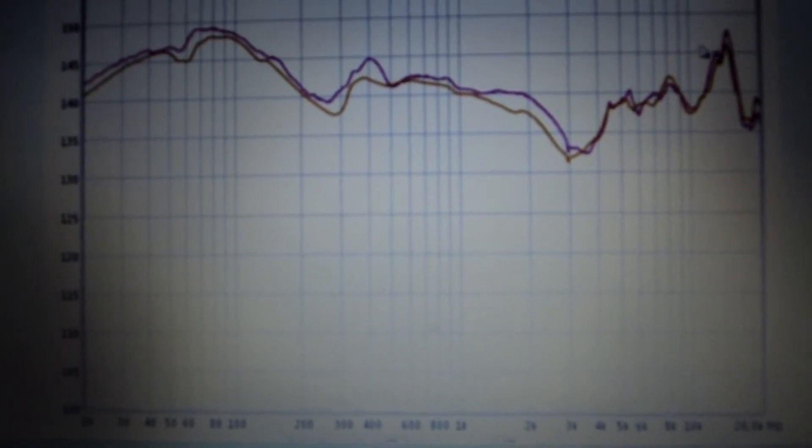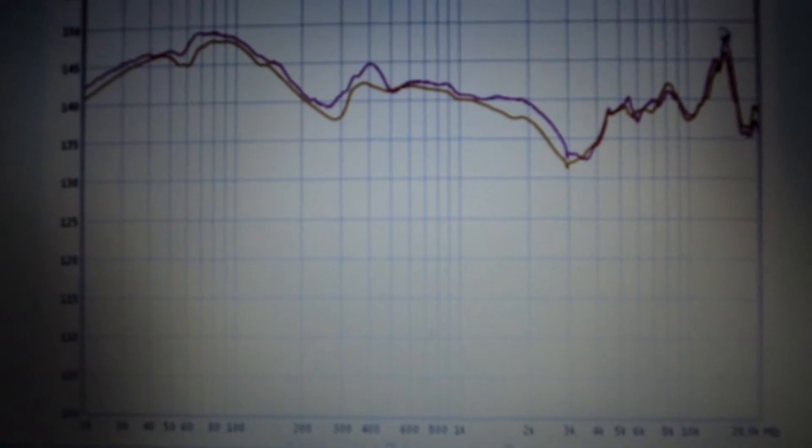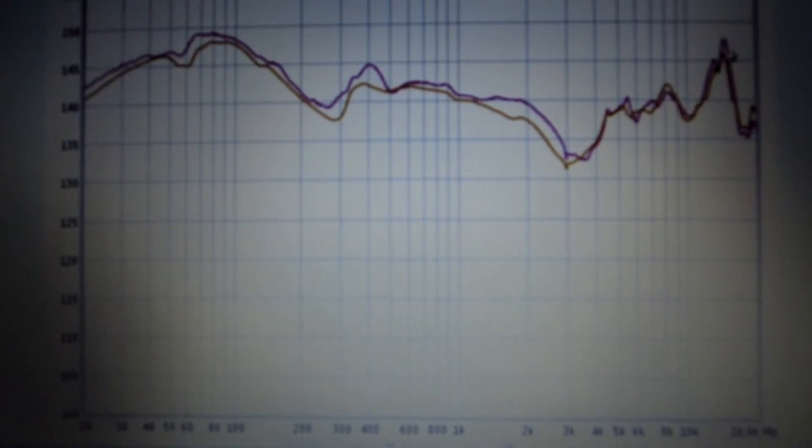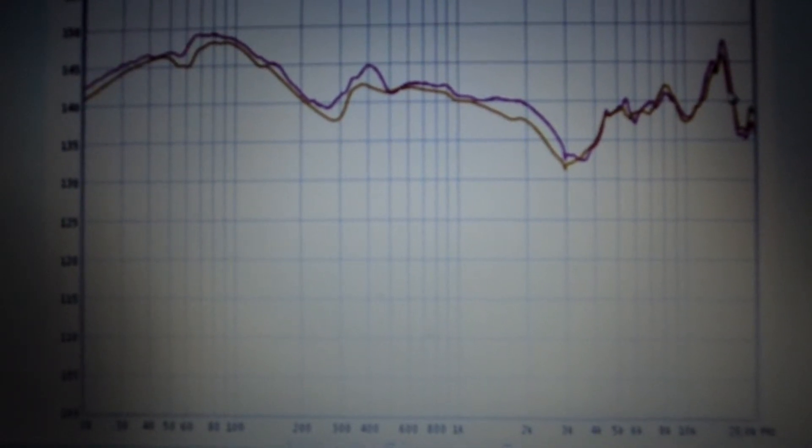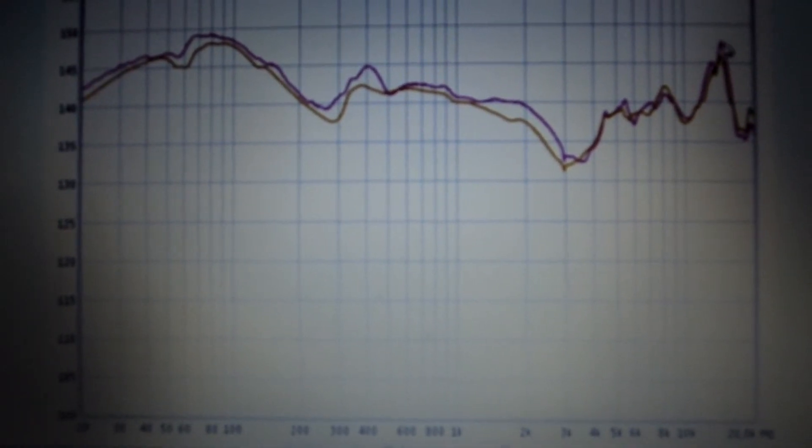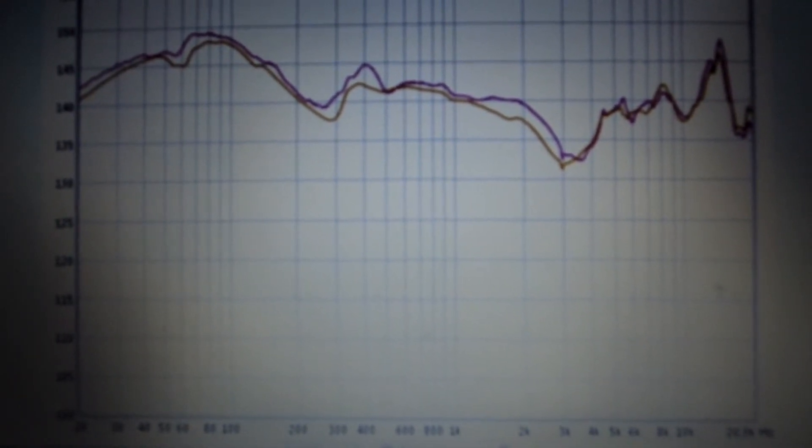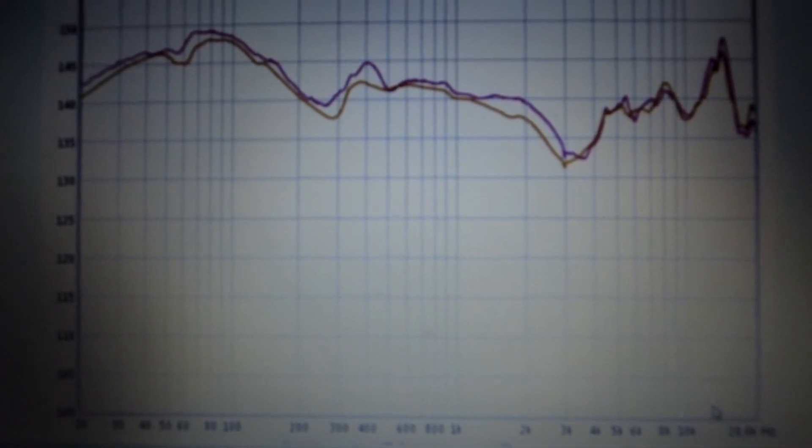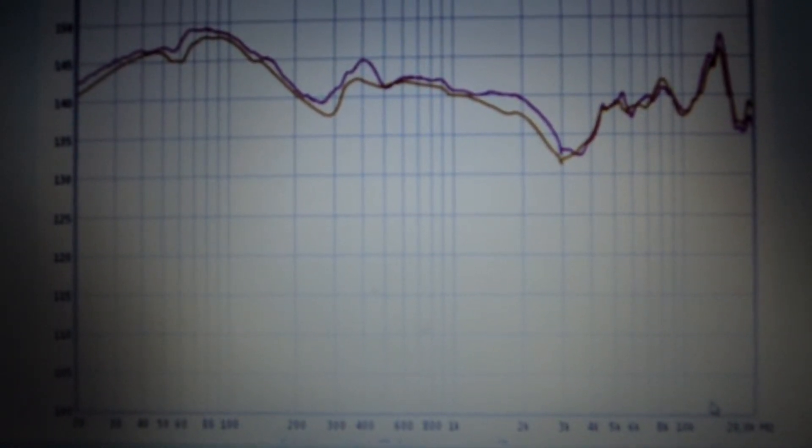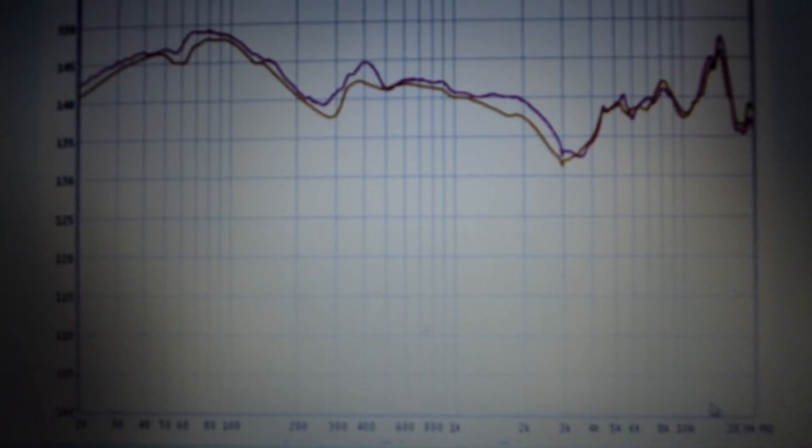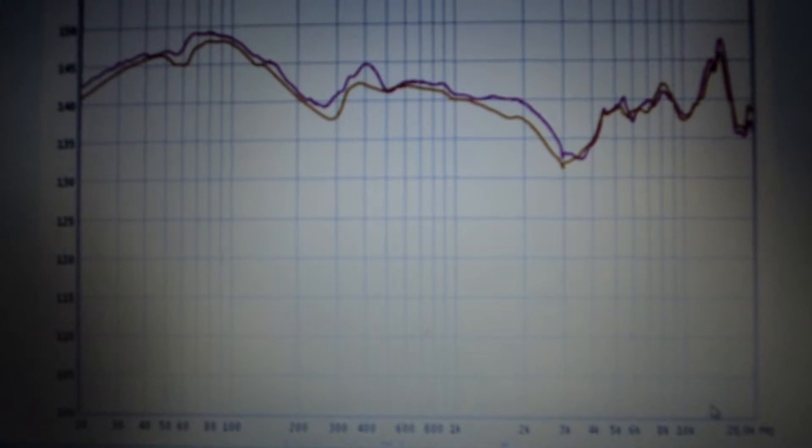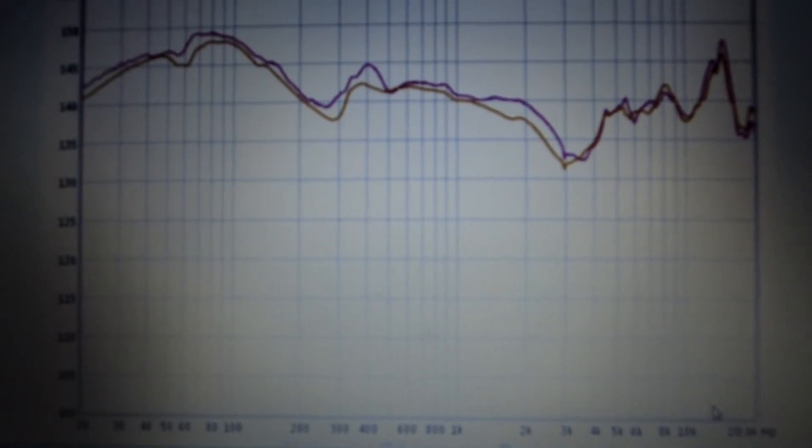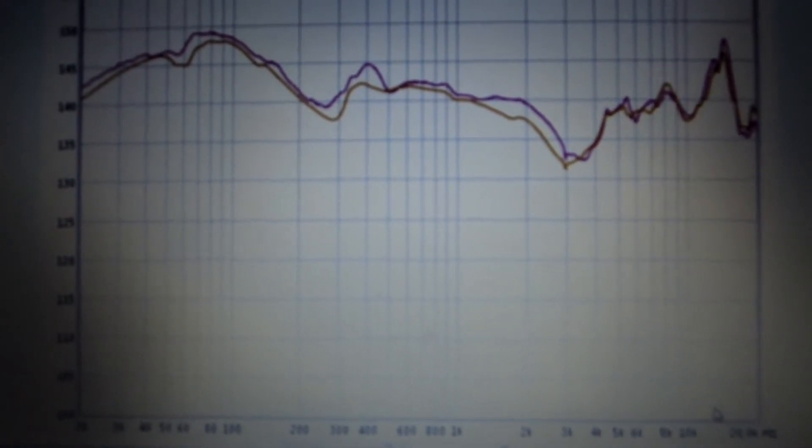This peak is important because at this point there is a lack in the music at these frequencies.